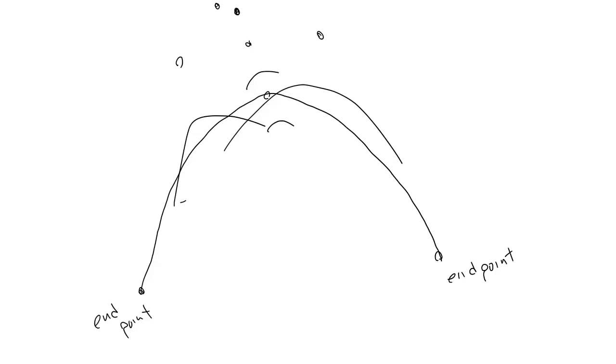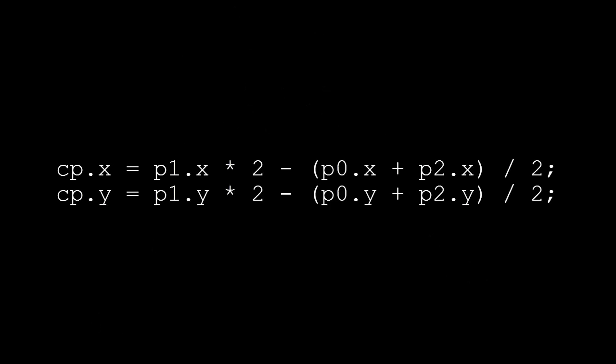If only such a formula existed. Well, I don't suppose you're buying this drama, so I'll just go ahead and give you the formula. Here it is. CPx equals P1x times 2 minus P0x plus P2x divided by 2 and the same on the y-axis. CP is the new control point. P1 is the original control point that you want the curve to go through. You multiply P1 by 2 and subtract the average of the two endpoints.